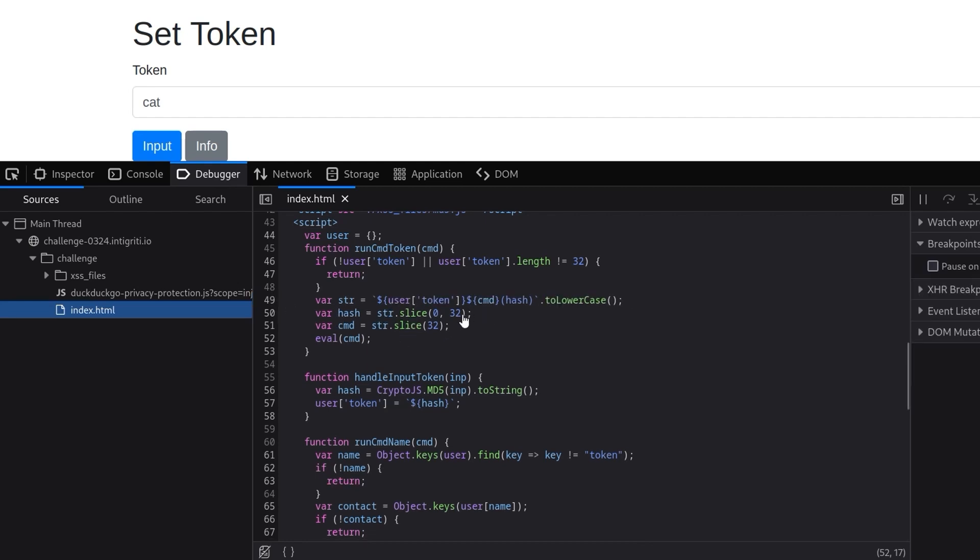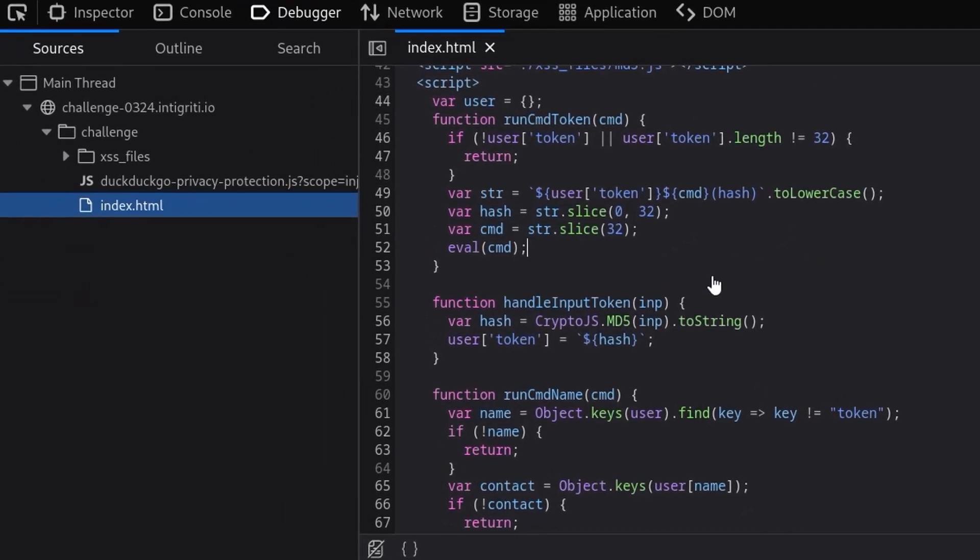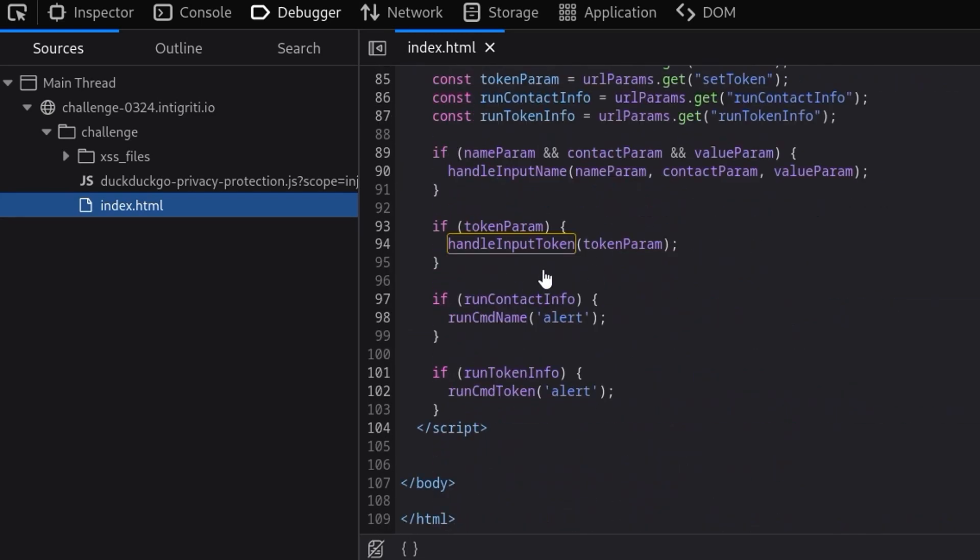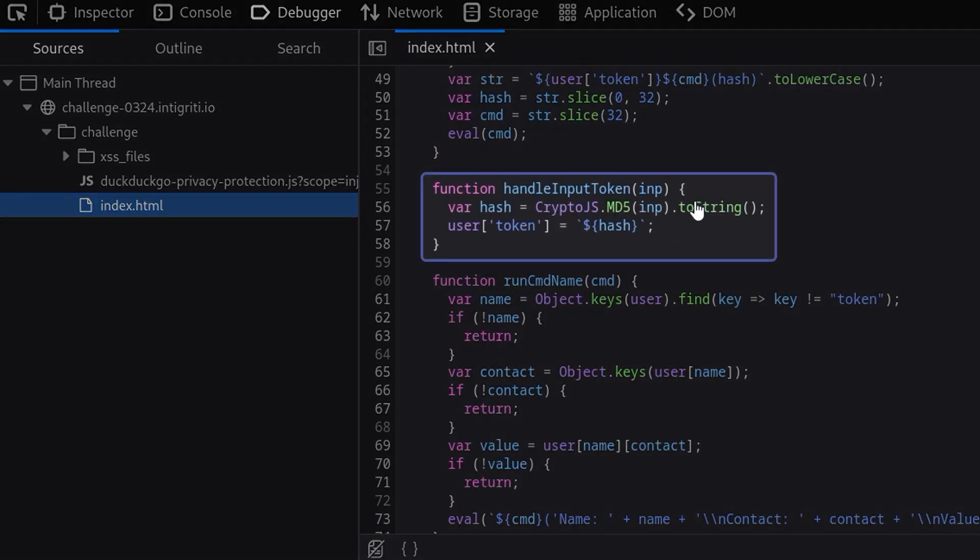So the next thing is to try and work out how we can replace that command with alert 1337. Unfortunately we can't modify the token directly because of this function right here which is hashing our inputs. You can see here handleInputToken is being called, so if the token param is set then it's going to call that function and that function is going to MD5 our input and then it's going to set the token to be that hash. So we don't have any control over that.